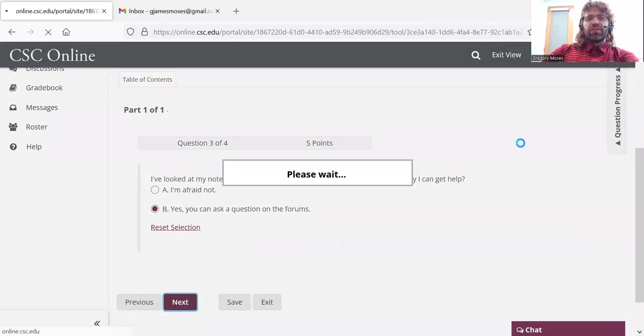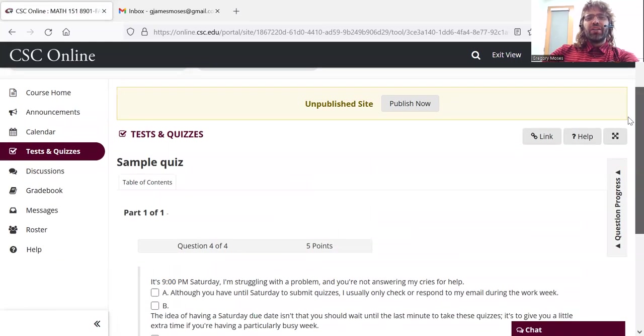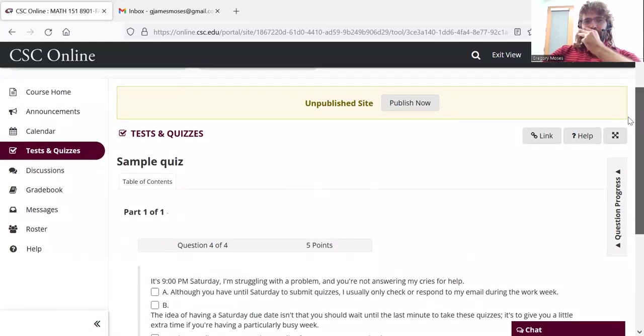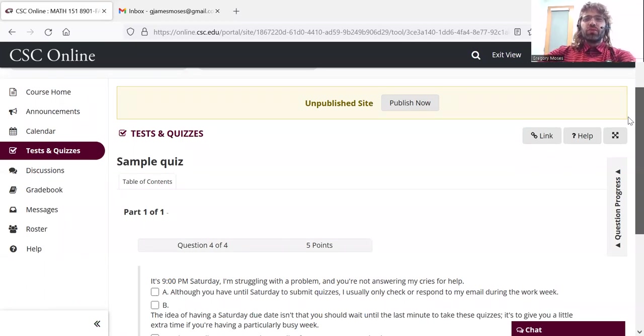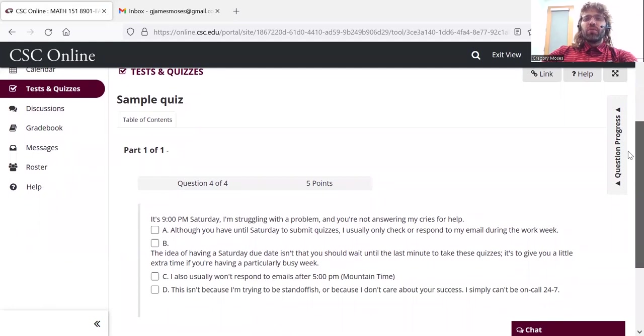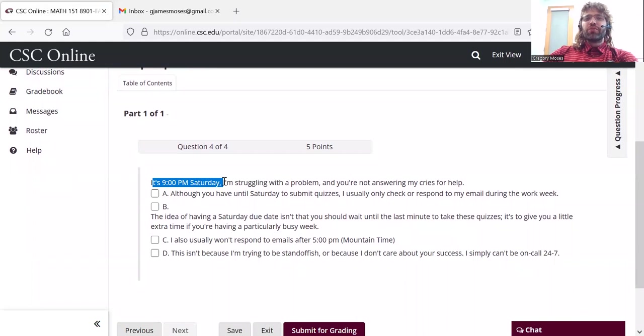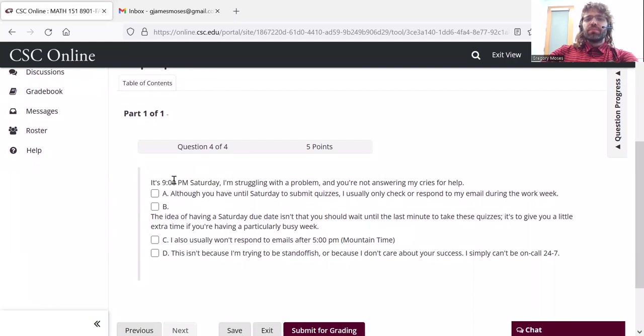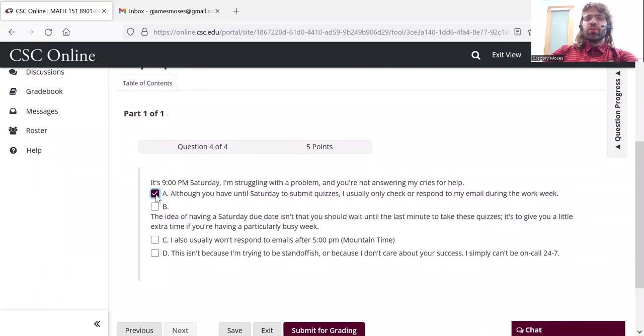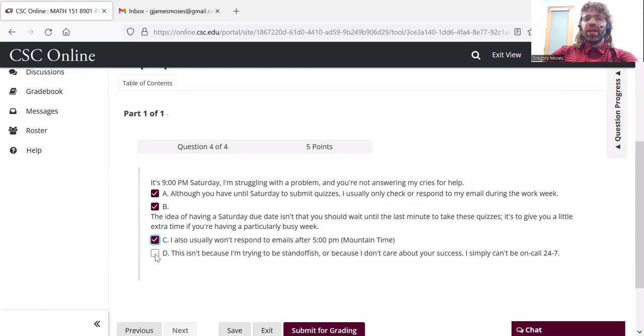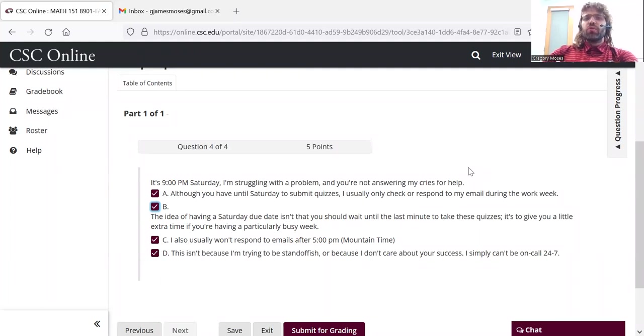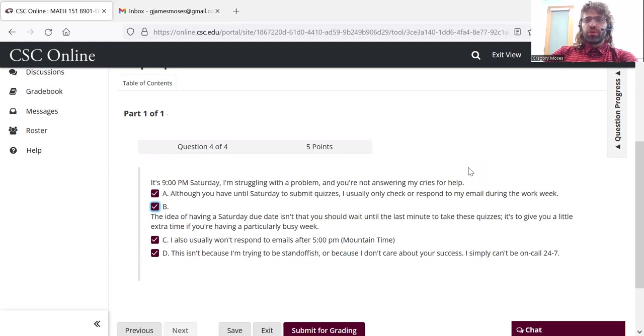Last question, it's kind of a disclaimer. I do check the forums regularly, but ordinarily, I check the forums during the work week before 5 p.m. So if you wait until the very last minute, and then you have some kind of problem, there's no guarantee that I'm going to be able to get back to you promptly before the quiz due date. And if one or two quizzes don't get turned in on time, it's not the end of the world. You can just email me and I can open it back up for you.